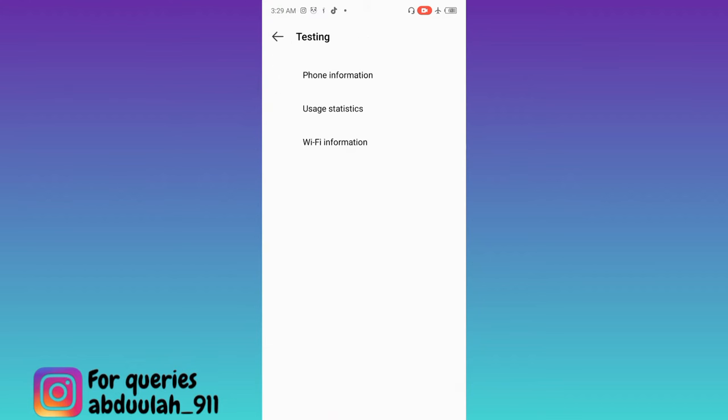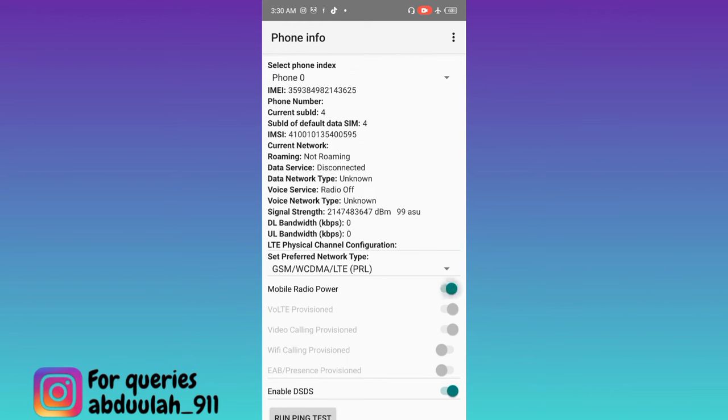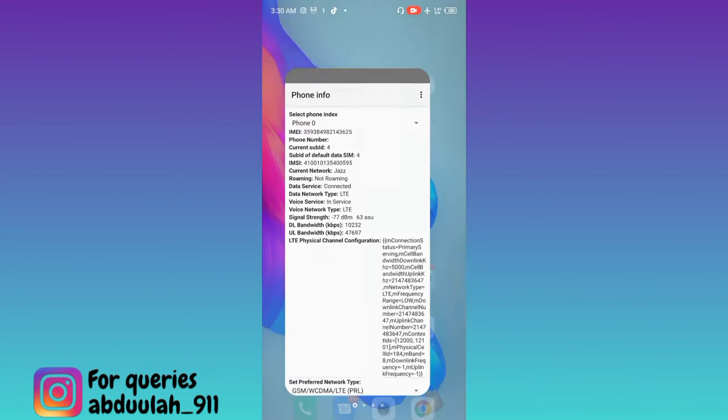Click on the first option phone information. And enable this mobile radio power option. Now let's open YouTube and check.